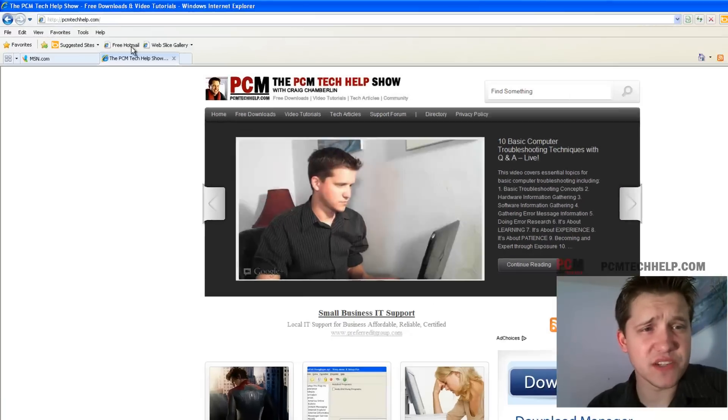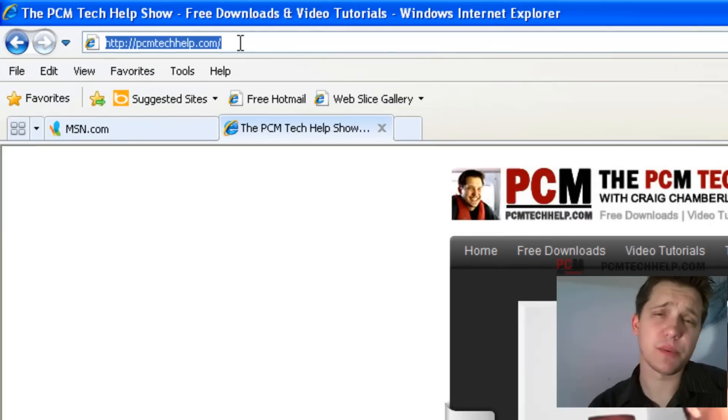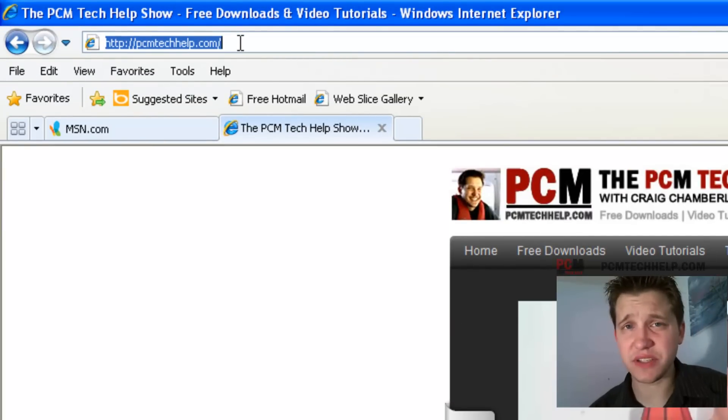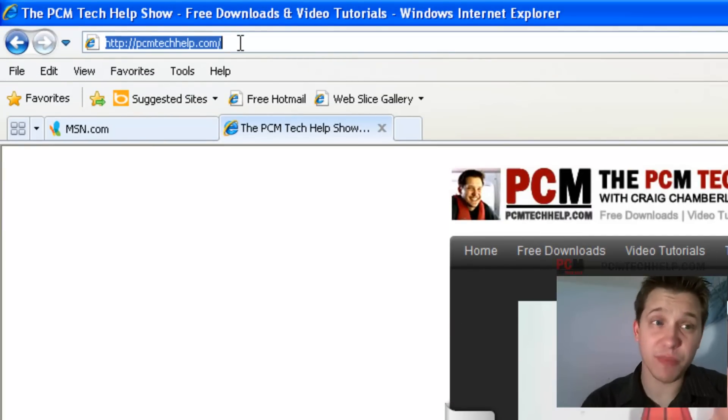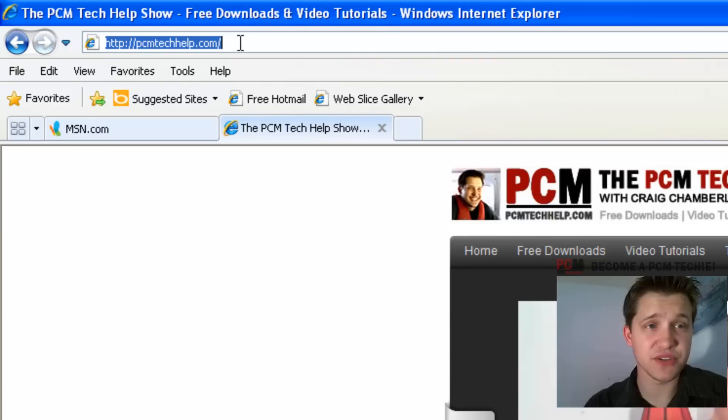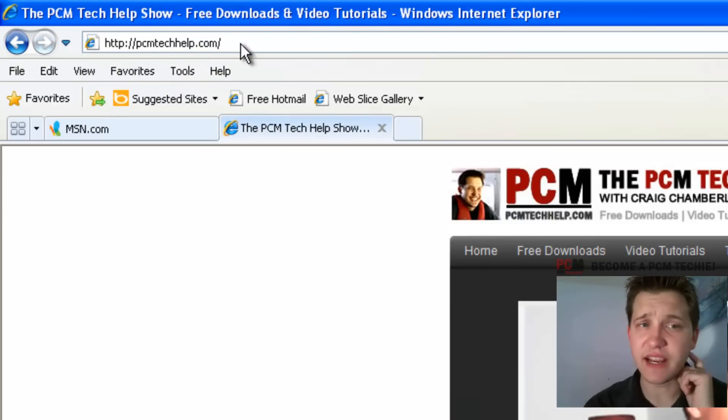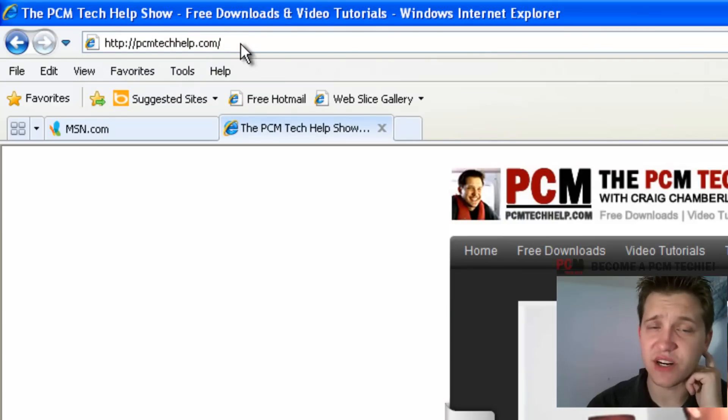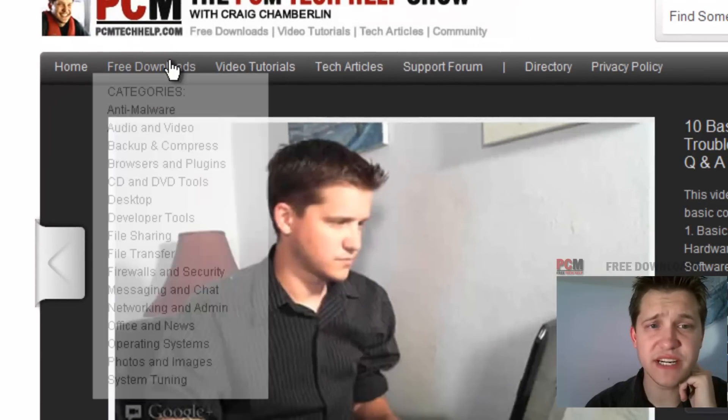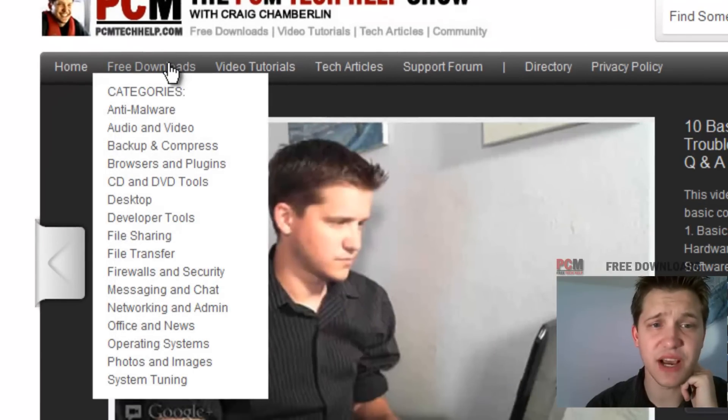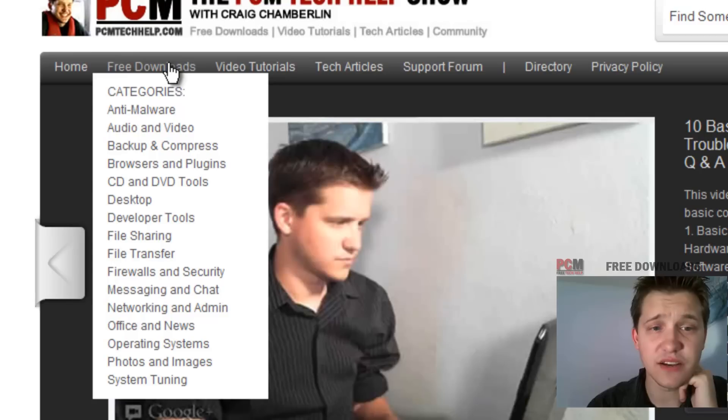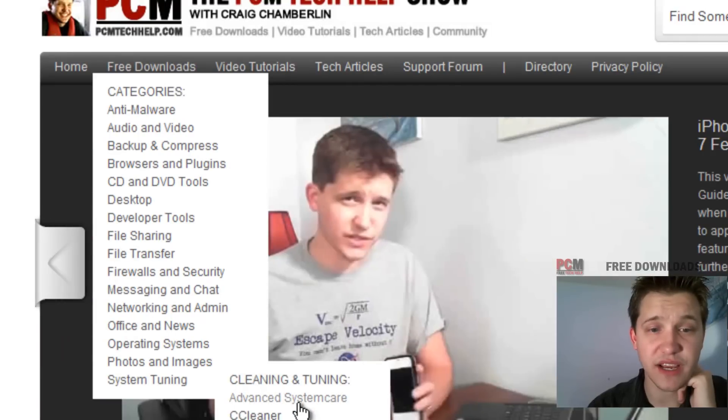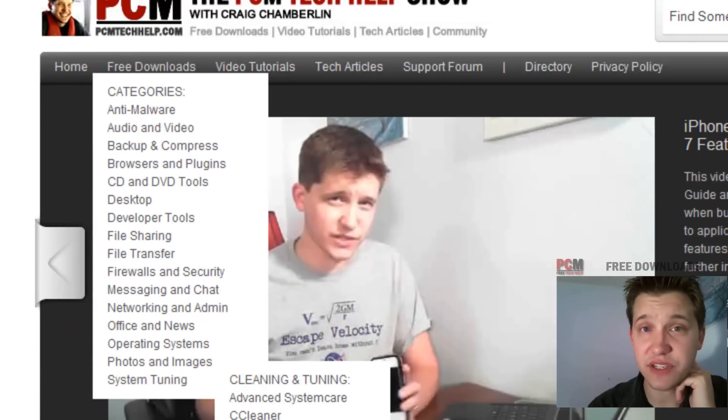Now the first thing you're going to want to do is get the freeware piece of software. You can just Google it, it's called Glary Utilities, or you can go to my website and get it. I've got tons of free downloads. That's at PCMTechHelp.com and go ahead and press enter. Once the website comes up there's this free download section. Now I do have a drop down here.